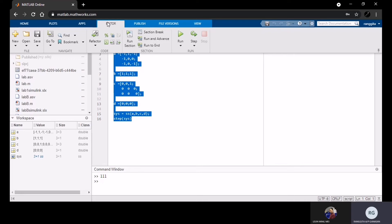From there we get X1, X2, X3, and VC1, IL, and VC2. So this is the coding for Part A.